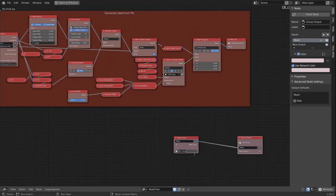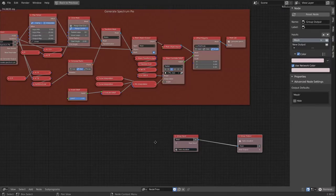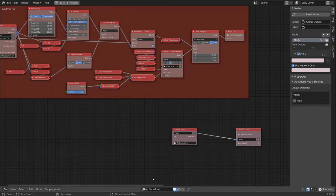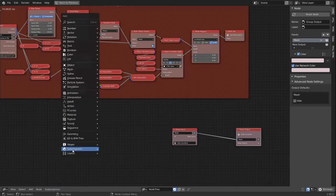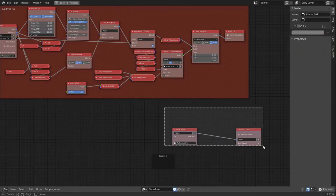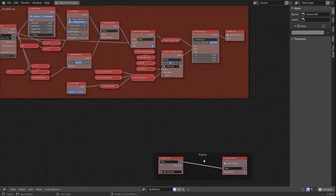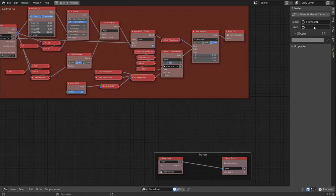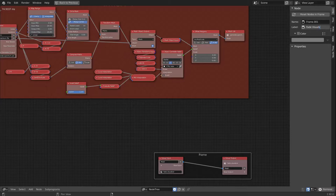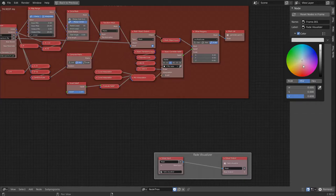And I would call that 'Fade Visualizer'. Let's bring in the frame to drop this node group in. We rename the frame again and we can do a color again.